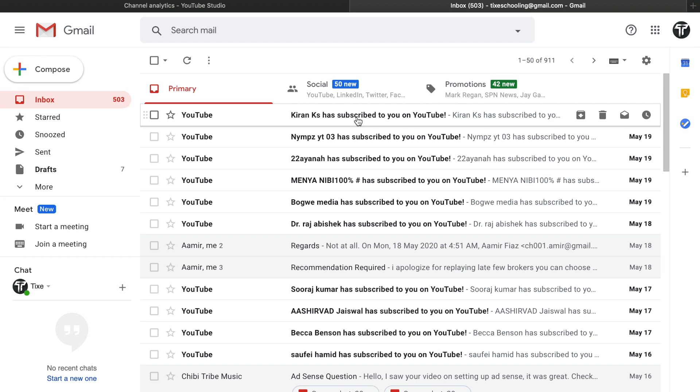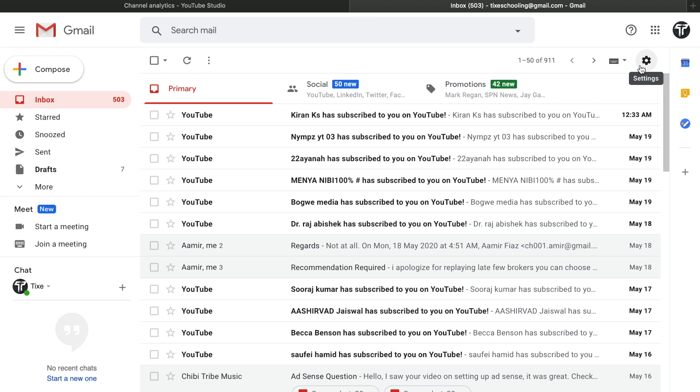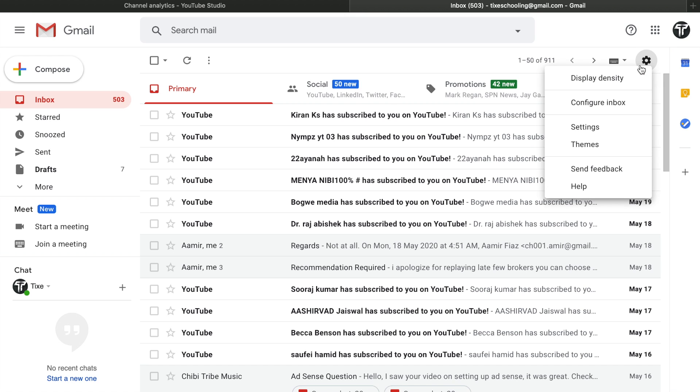Hello there, welcome back to another Gmail tutorial. In this video we're going to learn how to set up a Gmail auto-reply message. For that, all you have to do is go to your Gmail account and click on this tiny option called Settings.